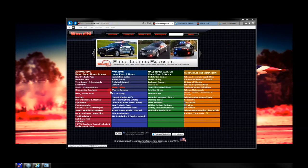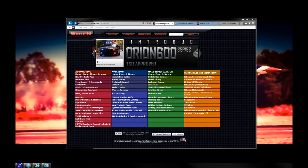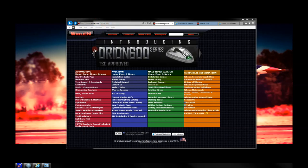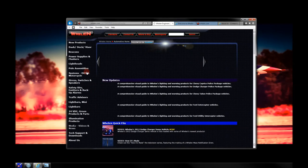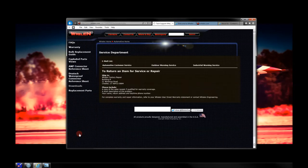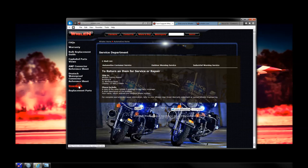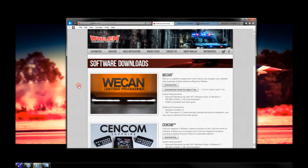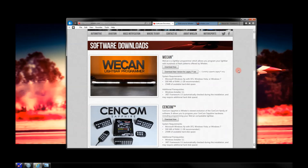Step one is to download the actual software. You can do that from Whelan's site, www.whelan.com. On this site, go to the automotive page, then scroll down to see tech support and downloads, and then click the downloads button. That'll bring you to the new software downloads page. I highly recommend you bookmark this page for later, as software updates are happening all the time.